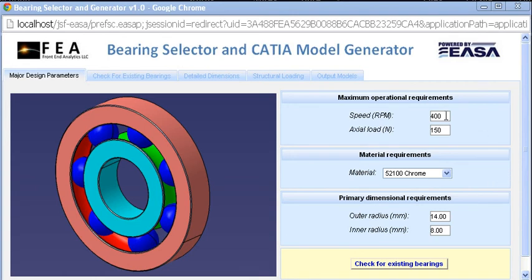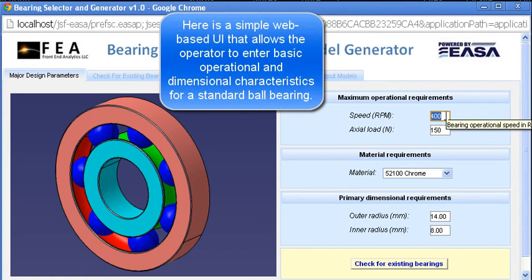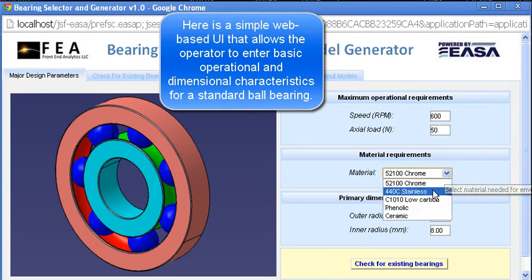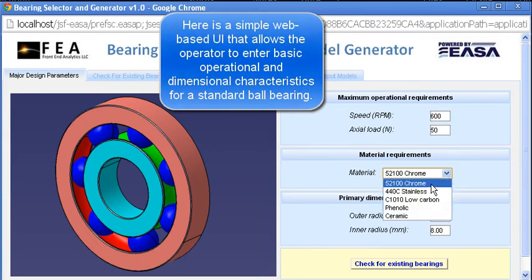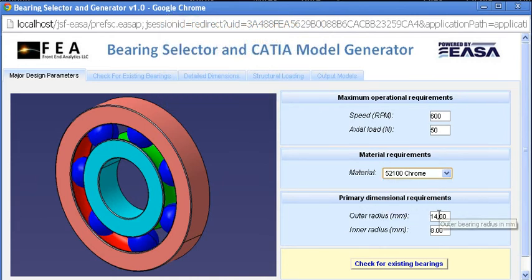Here's a demonstration of a front-end analytics application that simplifies the creation of variant ball-bearing designs by automating the use of Excel calculations, CATIA 3D modeling, structural analysis, and a database of existing configurations.